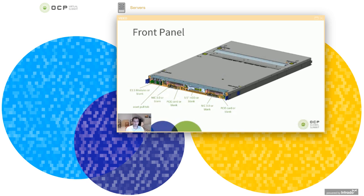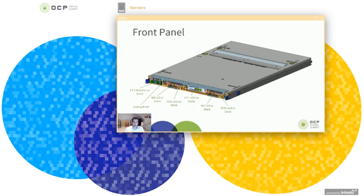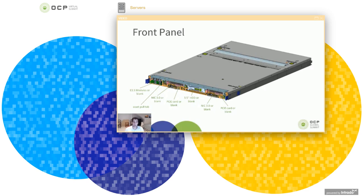We'll start with the front panel and look at the different modules. Moving from left to right, as Damian mentioned, we have some E1.S modules on the left side of the chassis as you're looking at it. Now these modules, you can choose to populate them or not, so there are the modules or you can just put in a blanking plate. Moving just to the right of that, we have an asset pull tag, which is a little plastic tag where you can put a label for a serial number or whatever you want on that chassis to help identify it.